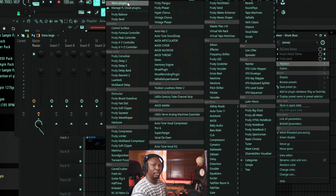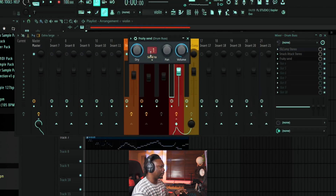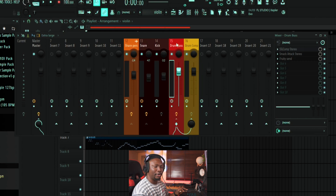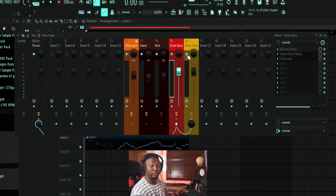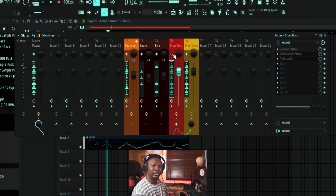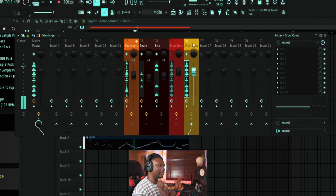There's a plugin called Fruity Send — you can find it in your plugins list, or go to 'More Plugins' and search for it. Drop it onto the drum bus track, then right-click it. Anything connected to this drum track will be shown, including our 'Drum Comp' channel — select it. Now we have a copy of the drums sent to the Drum Comp channel, so we can mute the drum bus and process the copy independently.